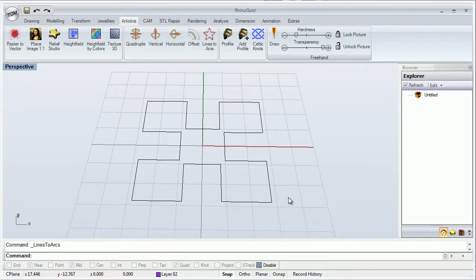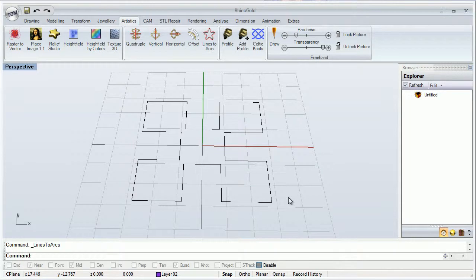Hello everyone and welcome to RhinoGold training level 1. In this video we are going to see how the Lines to Arcs tool works.